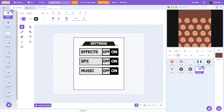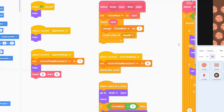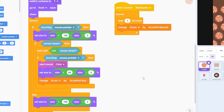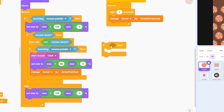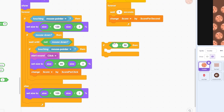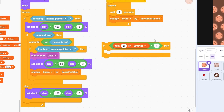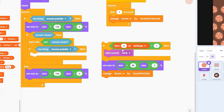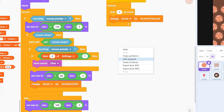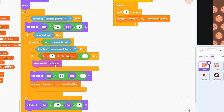The second setting is SFX — sound effects, which we currently only have in the cookie sprite. Go to the cookie sprite. Find the start sound block and wrap it in an if-then: if item two of settings equals one, play the sound effect; otherwise it will not play automatically. So the sound effect only plays when the SFX setting is on.